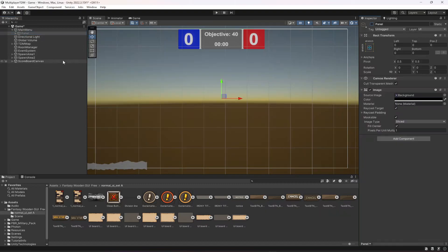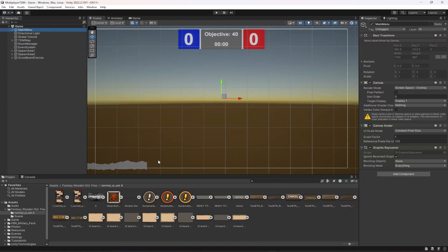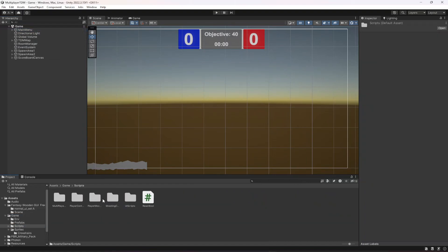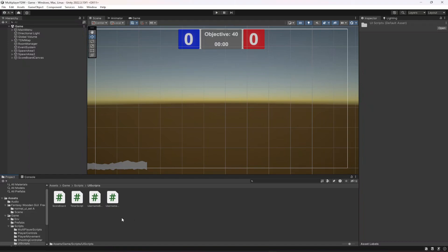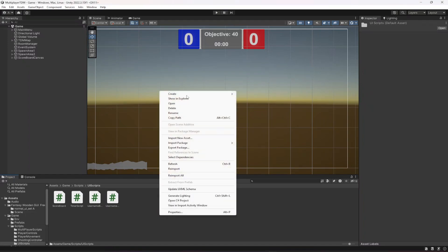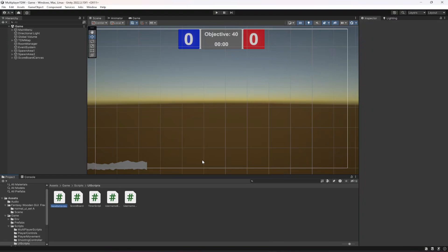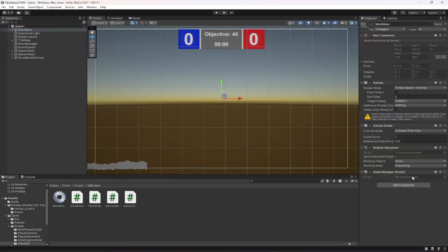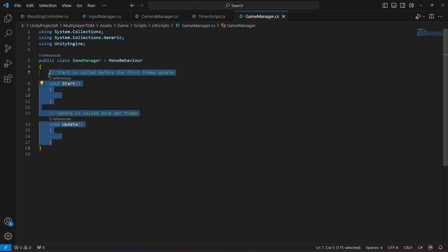Go ahead and deactivate that. Click on main menu, click on game, then go to Scripts > UI Scripts. Right here we're going to create a new C# script by the name of GameManager. Click on main menu, drag and drop the script, and let's open it up.